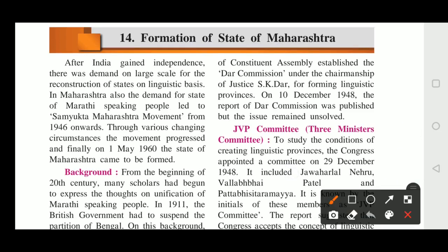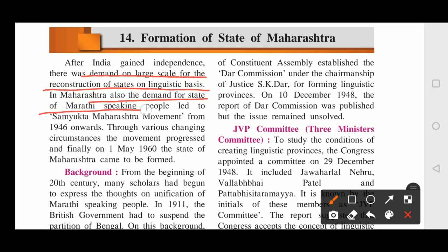After India gained independence, there was demand on a large scale for the reconstruction of states on a linguistic basis. In Maharashtra, the demand for a state of Marathi-speaking people led to the Samyukta Maharashtra movement from 1946 onwards.